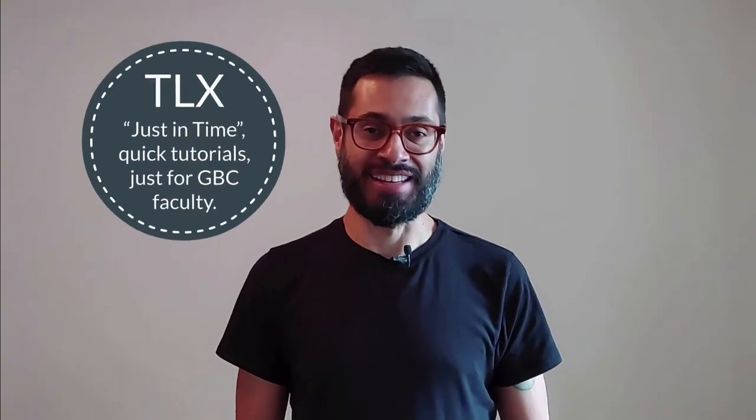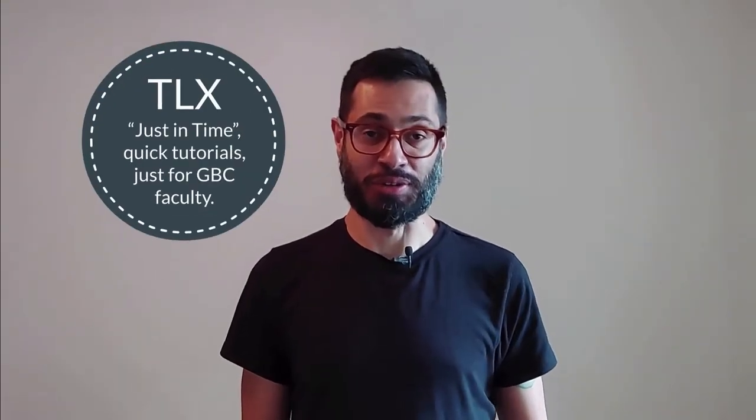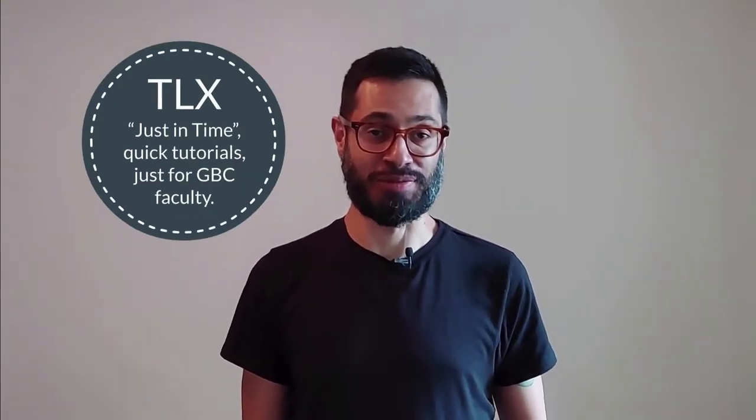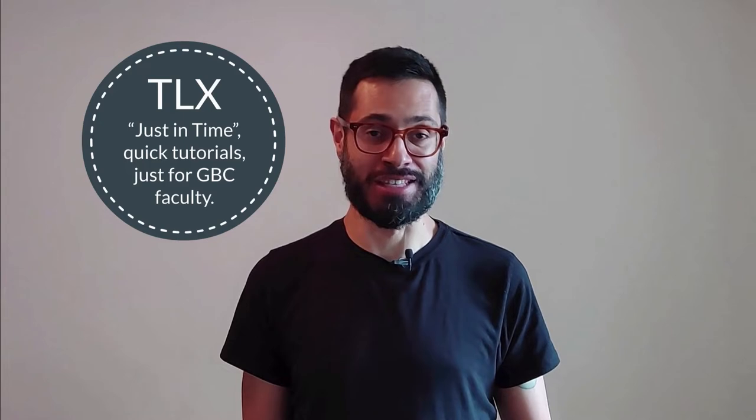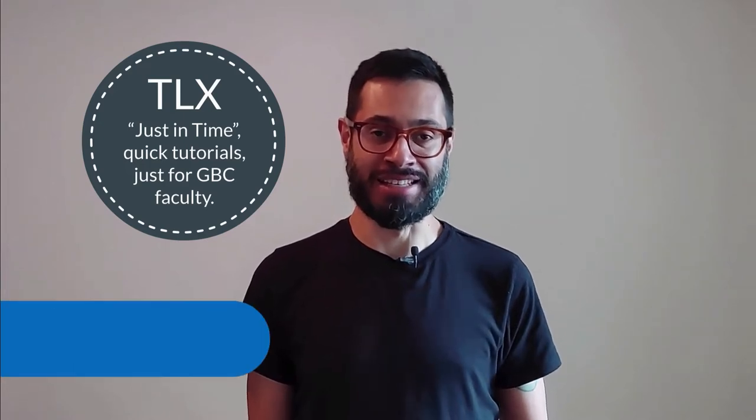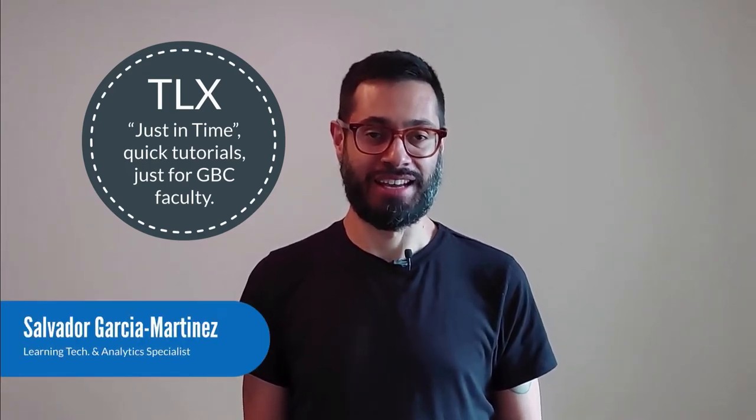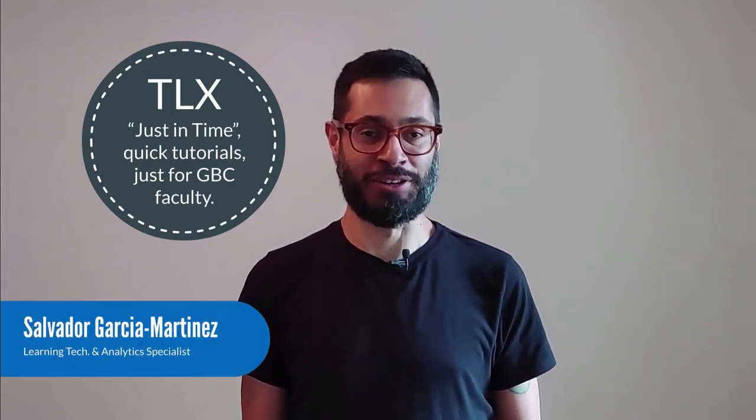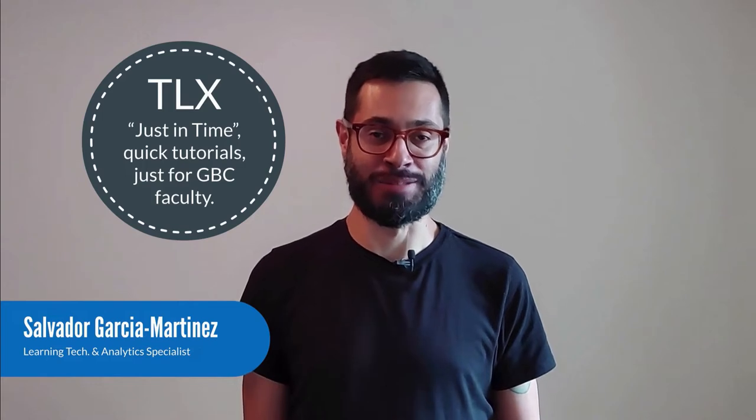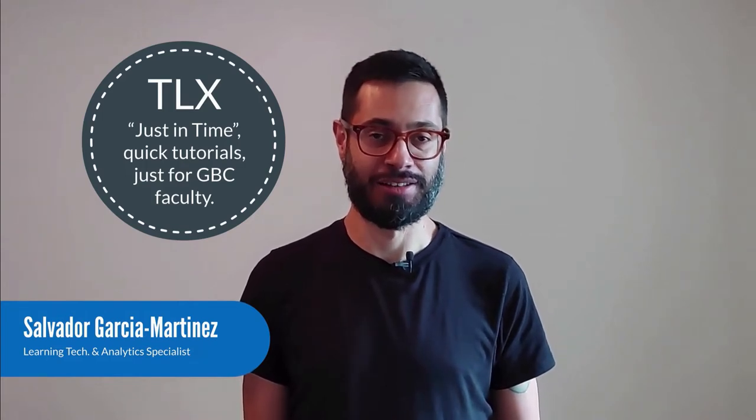Welcome to the TLX Just-in-Time videos, quick tutorials just for GBC faculty. My name is Salvador Garcia Martinez and I'm a Learning Technologies and Analytics Specialist at the ELTI Center.